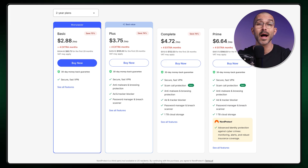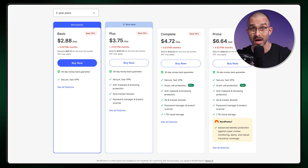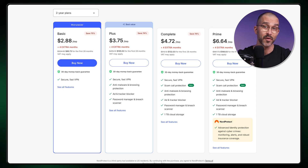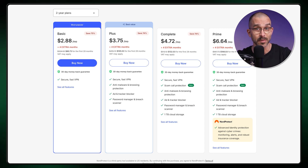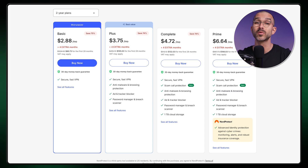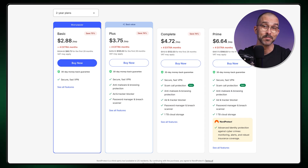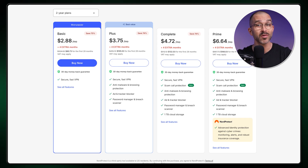The next subscription plan option is Plus, which I think is the best choice for most users, including myself. After all, it comes with Threat Protection Pro and NordPass, both of which significantly improve your online security without increasing the price too much. Naturally, it includes everything from the Basic plan as well.